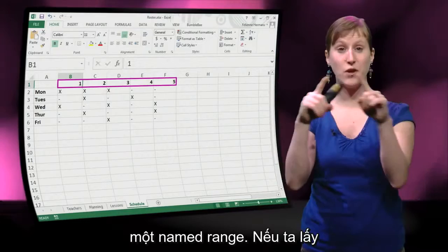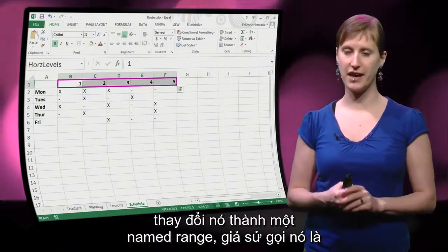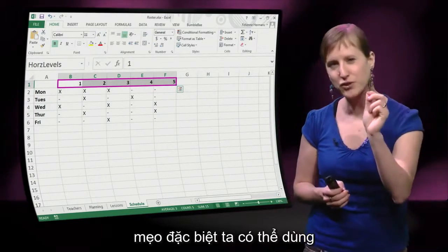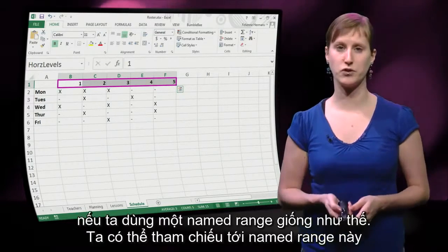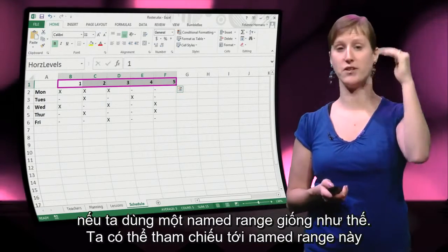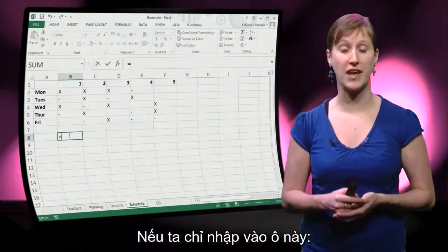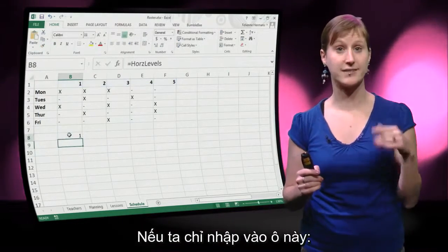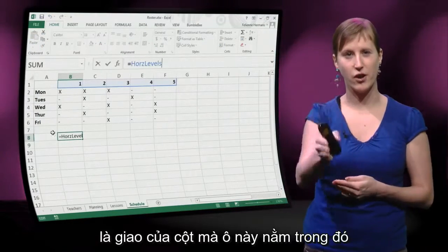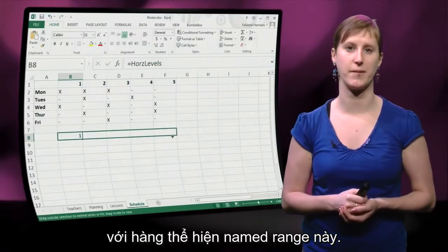If we take this first row of the spreadsheet and turn it into a named range — let's call it 'horizontal level' — there is a special trick we can use. What we can do is refer to that named range from a lower row. If we just enter that named range into a cell, what we get is the intersection of the column this cell is in and the row that represents the named range.